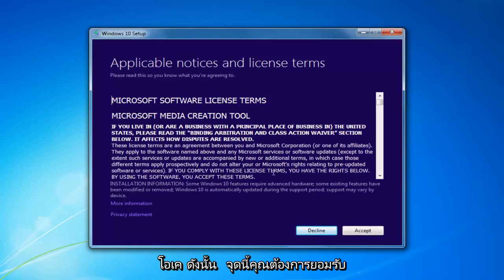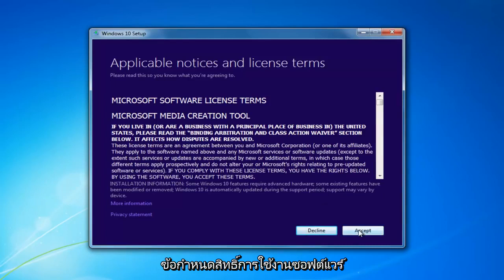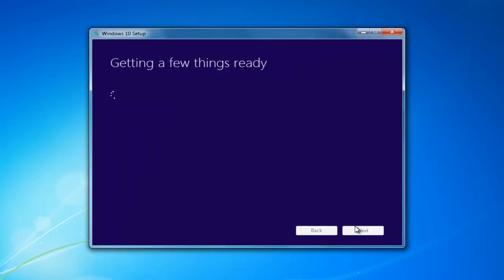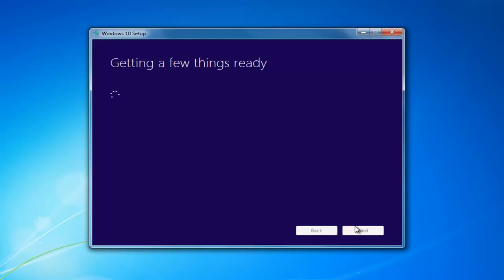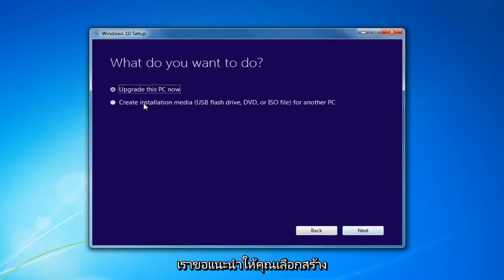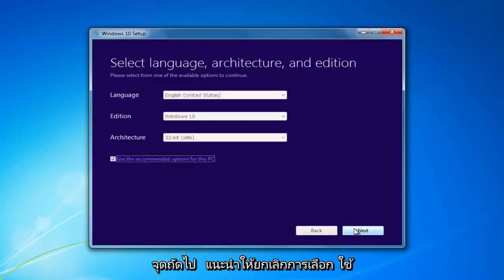At this point you want to accept the End User License Agreement or the Software License Terms. This will take a moment. I'd recommend selecting Create Installation Media — USB Flash Drive, DVD, or ISO for another PC — then select Next.